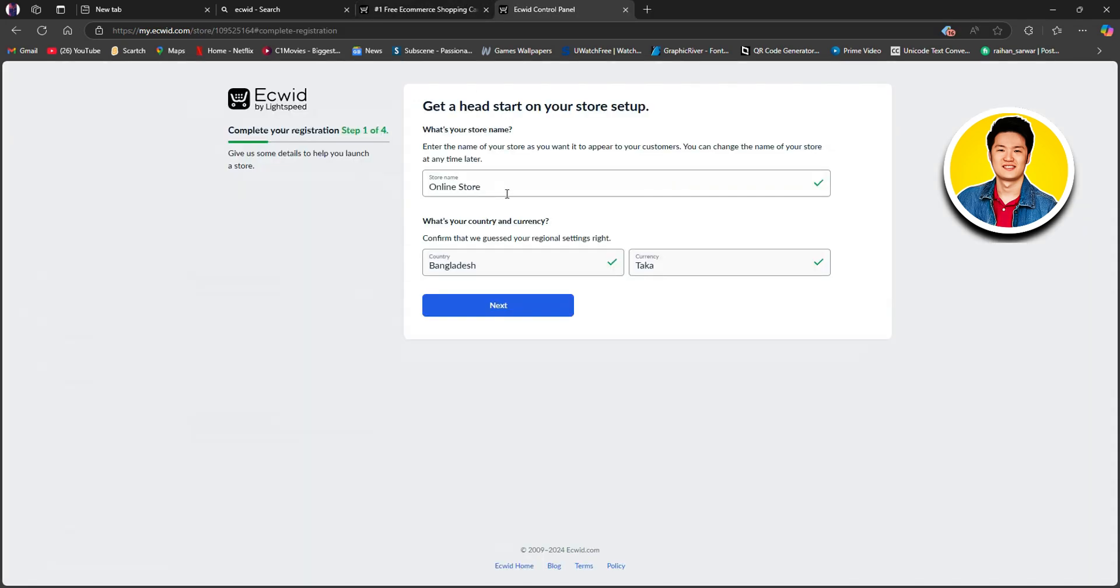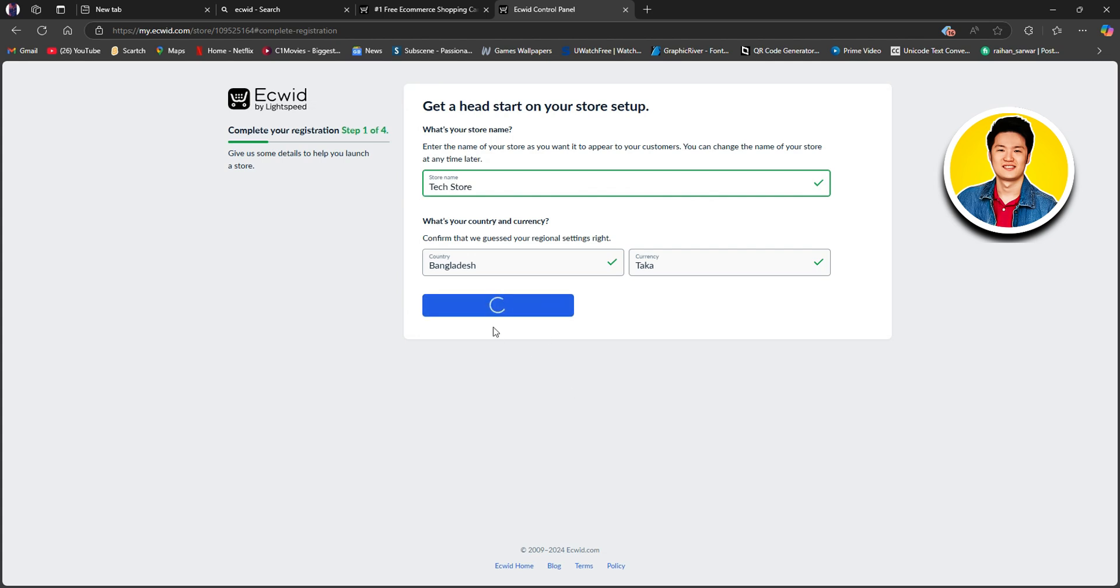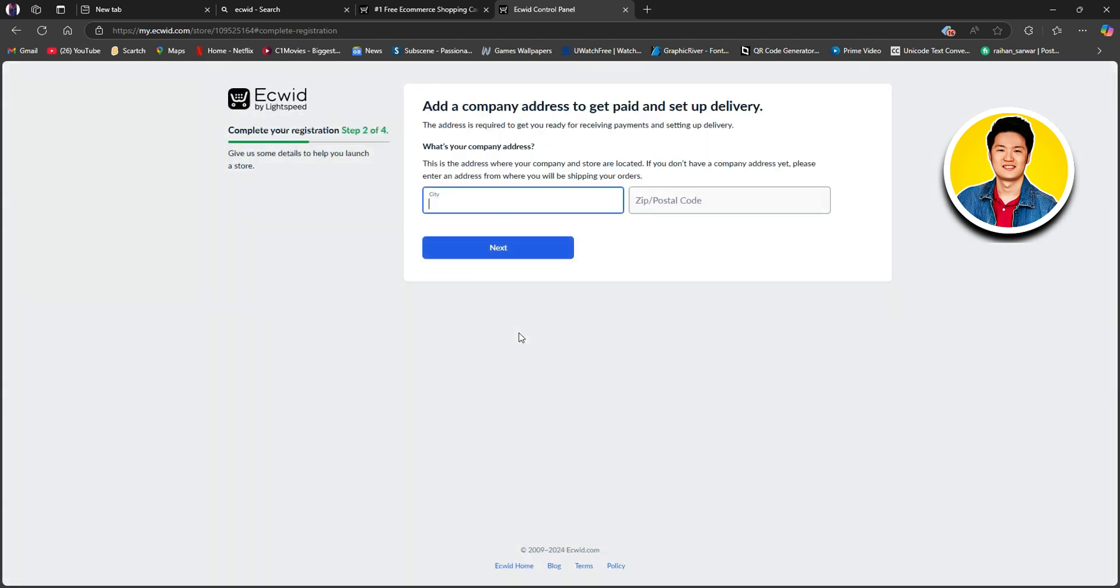First, just go over to get started and start by putting in your online name. For example, I will start with Techie Store. You can put in whatever name that you like. And after you're done, just click on Next and make sure that your country and your currency is correct. Now, you just need to wait a few moments before your store is created.